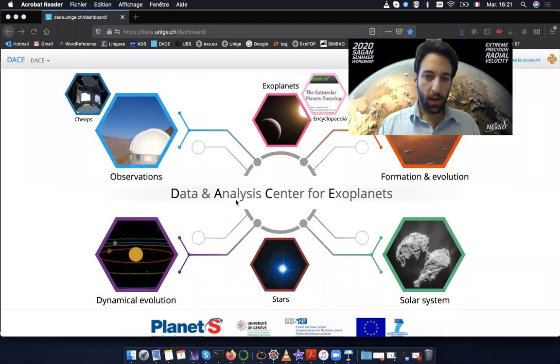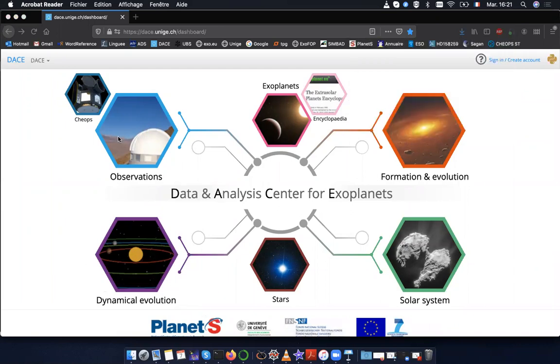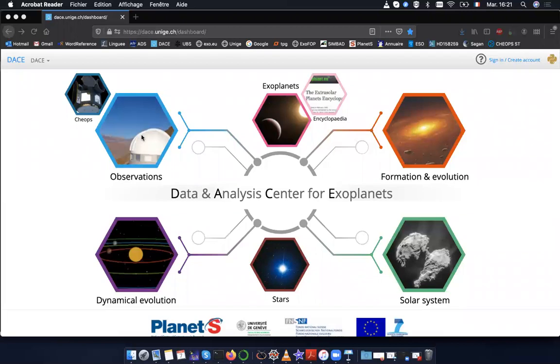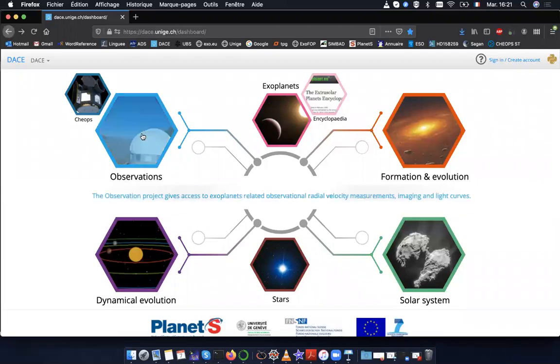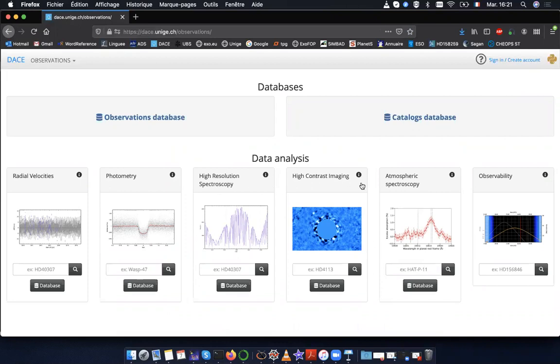Here I'm on the DACE website and here you have the address of the DACE website and I'm going to the observation cycle. In observations I have several boxes: photometry, high-resolution spectroscopy, imaging, atmospheric spectroscopy, observability and radial velocity.